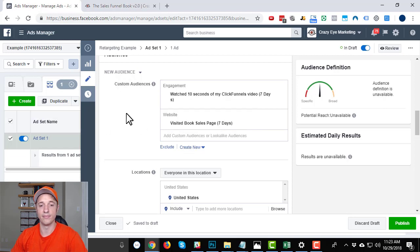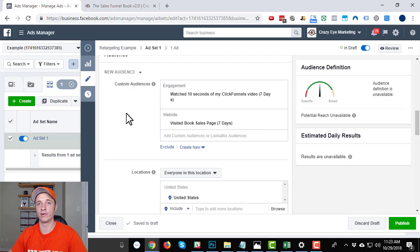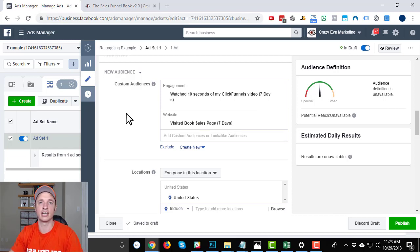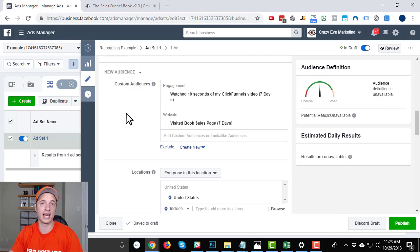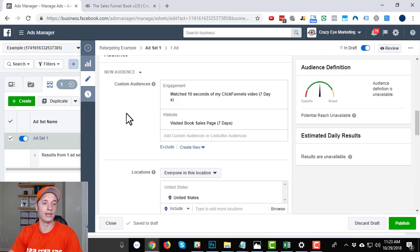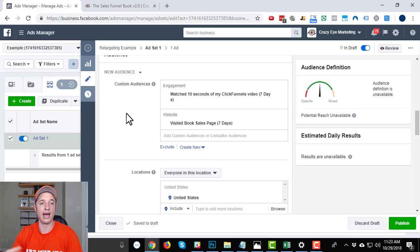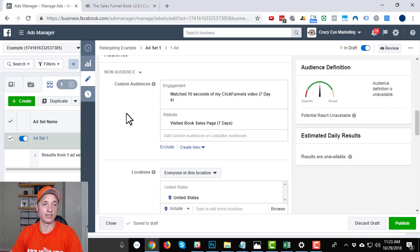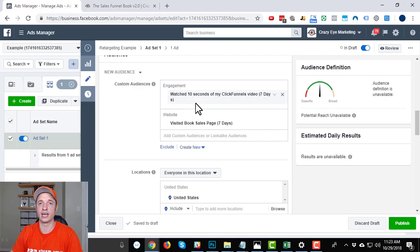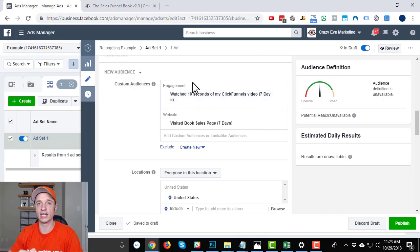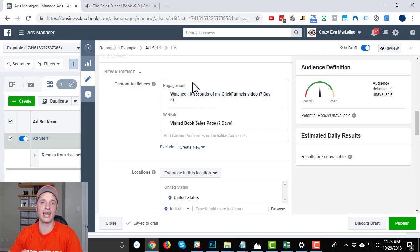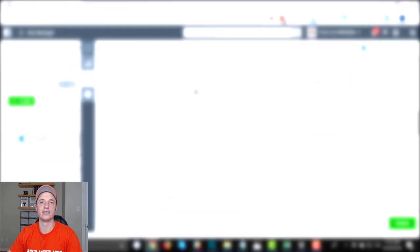And so that's it for this video. Remember, there's basically two steps to setting up a retargeting ad. First, you got to have your audience and that could be based off of engagement on Facebook or page views or a list you upload or an app activity. And then you need to make sure you select that audience when you're setting up your ad set. And that's it for setting up a retargeting ad in Facebook's ads manager.